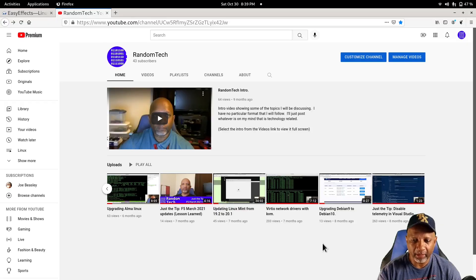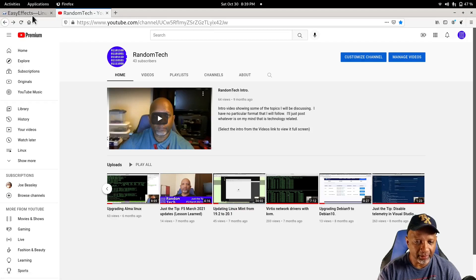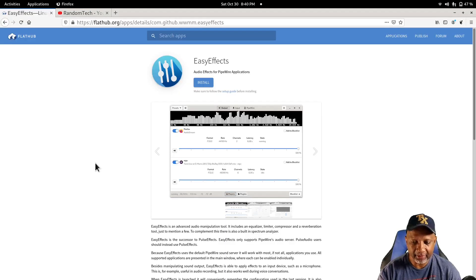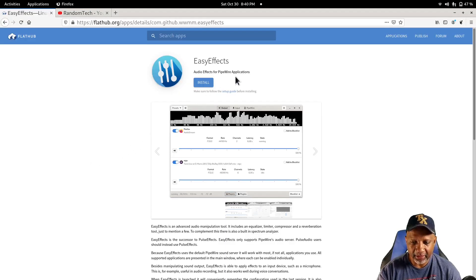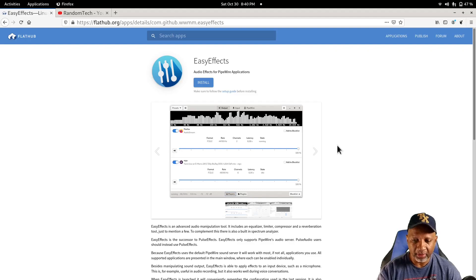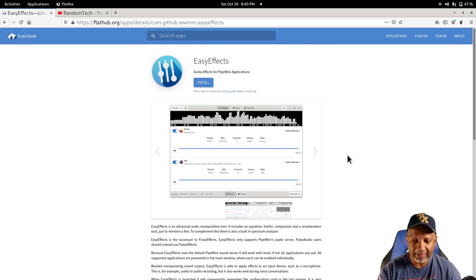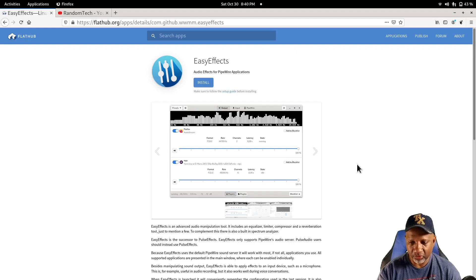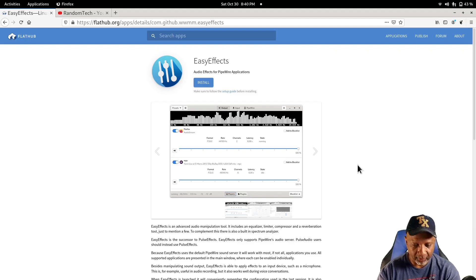The name of the program you need is called Easy Effects. You can see here that it runs with Pipewire applications, so it will let you put the sound effects in your Pipewire application.